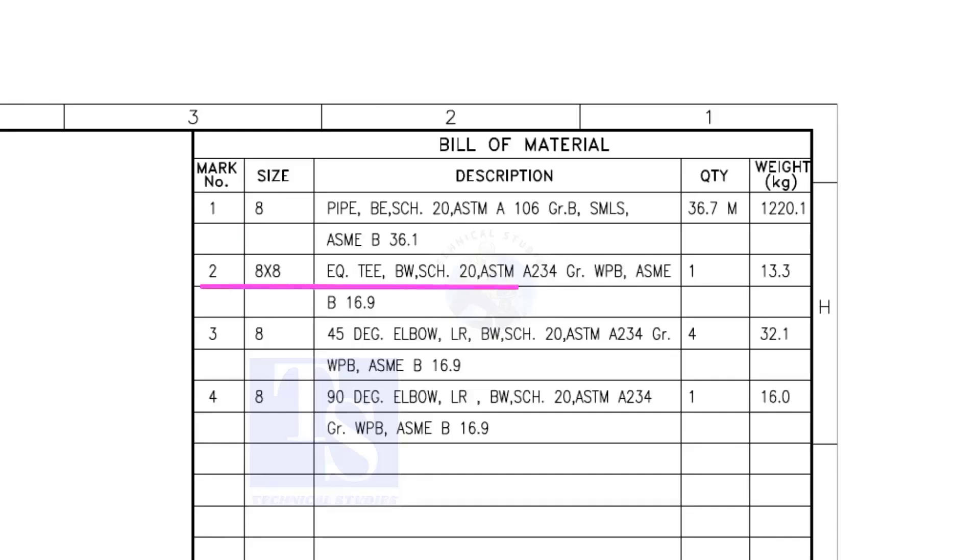Item number 2 is an equal tee, bevel end, schedule 20. What is WPB? W means weldable, P means pressure, B is grade B, refers to the minimum yield strength.